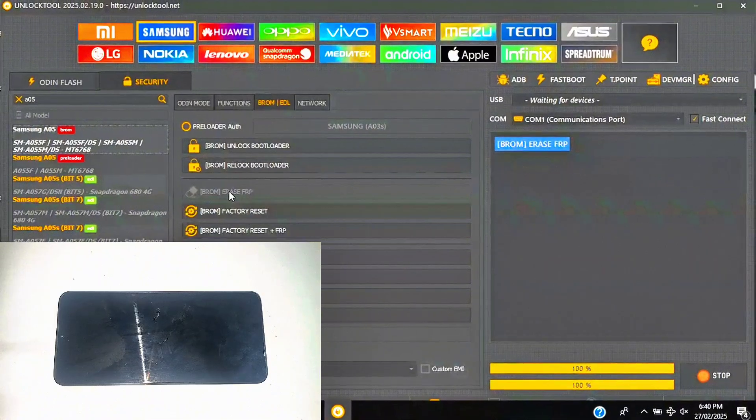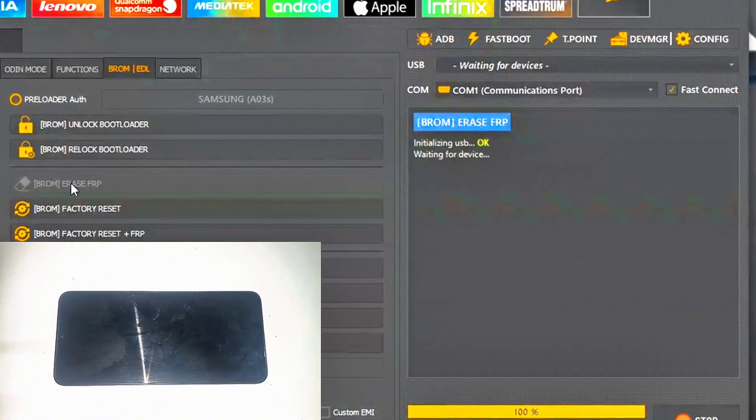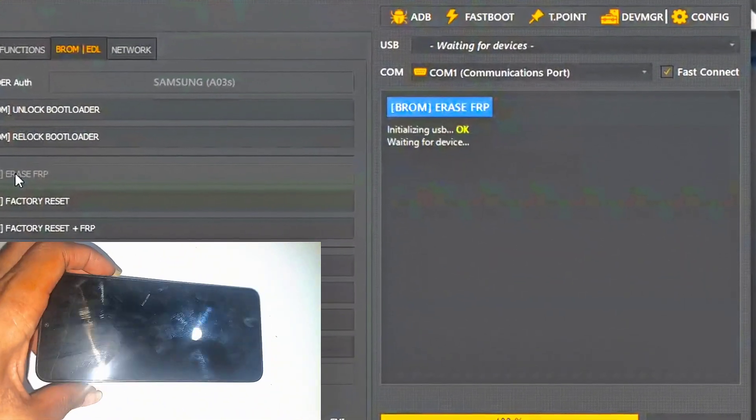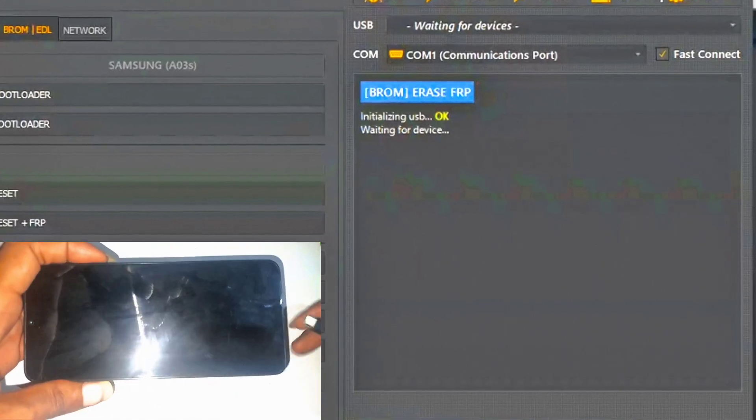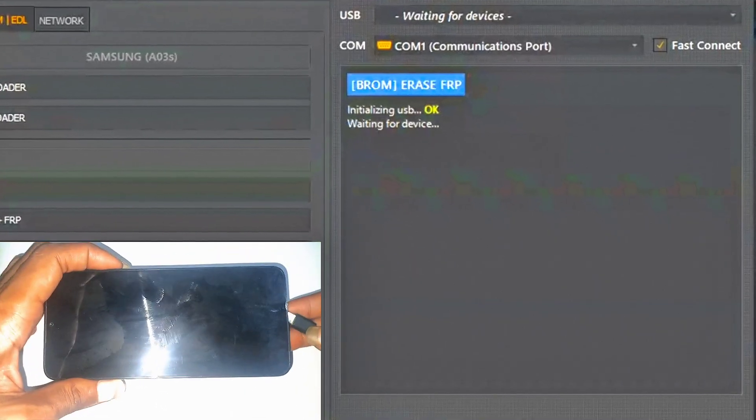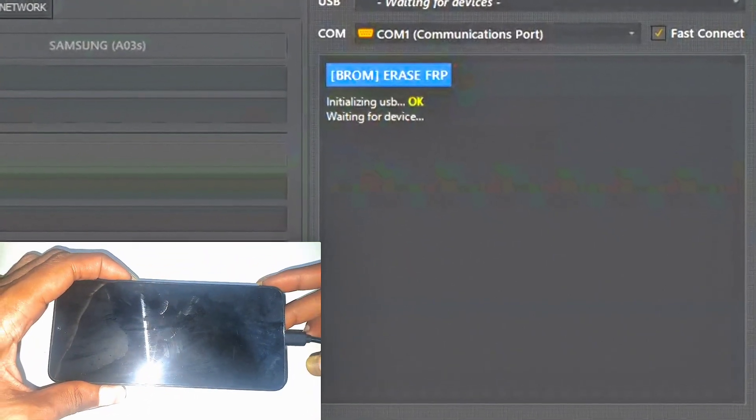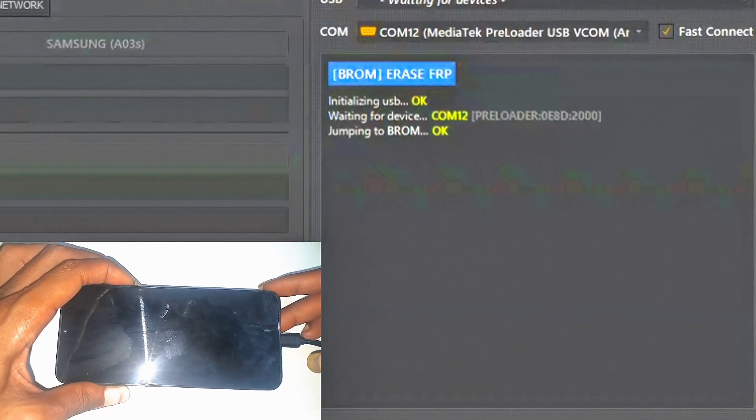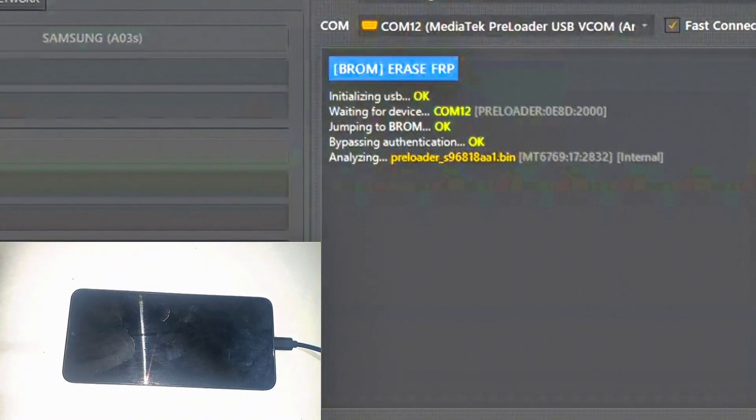This is the moment of truth. The tool is now preparing, and here comes the critical part. Watch my fingers closely. I press volume down, connect the USB cable, and just like that, we're in. That satisfying moment when everything connects perfectly.